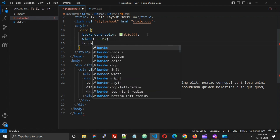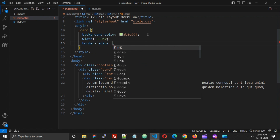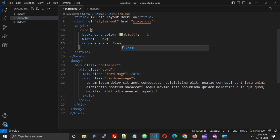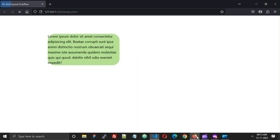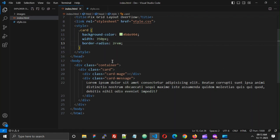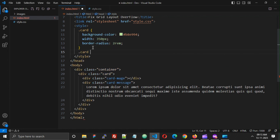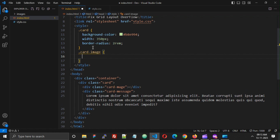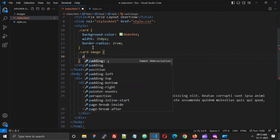Then I'm going to add a border-radius. Now our card looks like this — we can see that the content is going outside. Now let's add the styling for the card image; I'm just going to add only padding.